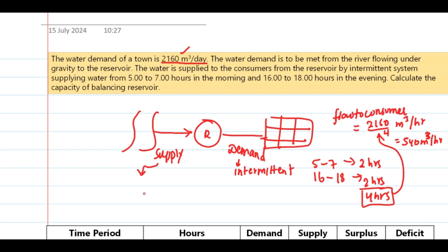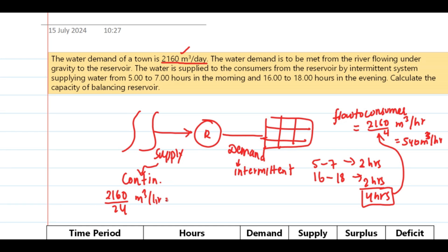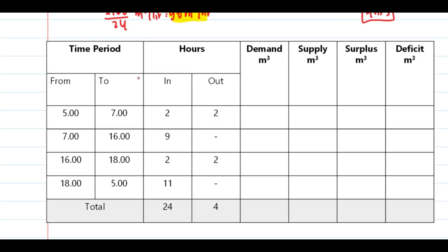The supply to the reservoir is not given, so we are assuming this part as a continuous system — uniformly dividing these 2160 over 24 hours. So the supply is for 24 hours: 2160 divided by 24 equals 90 cubic meters per hour, similar to the previous question. So the demand side is 540 m³/hr and the supply side is 90 m³/hr.